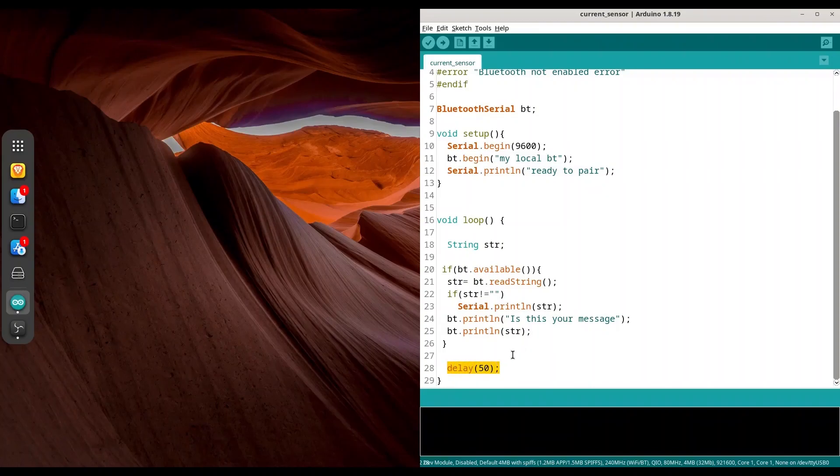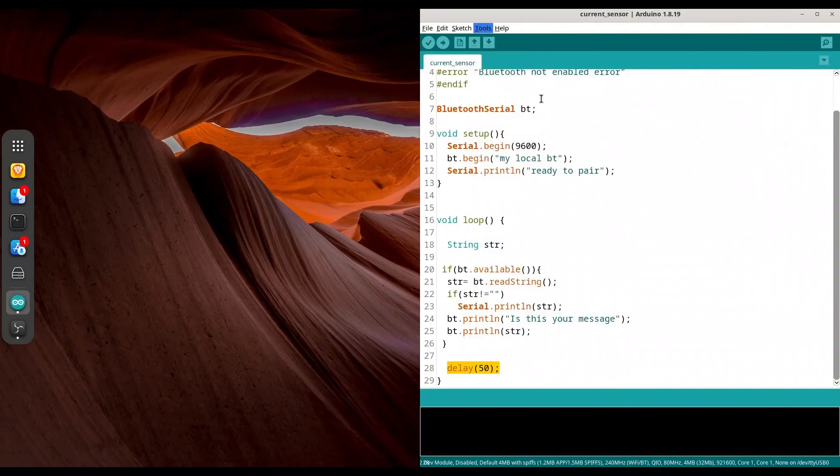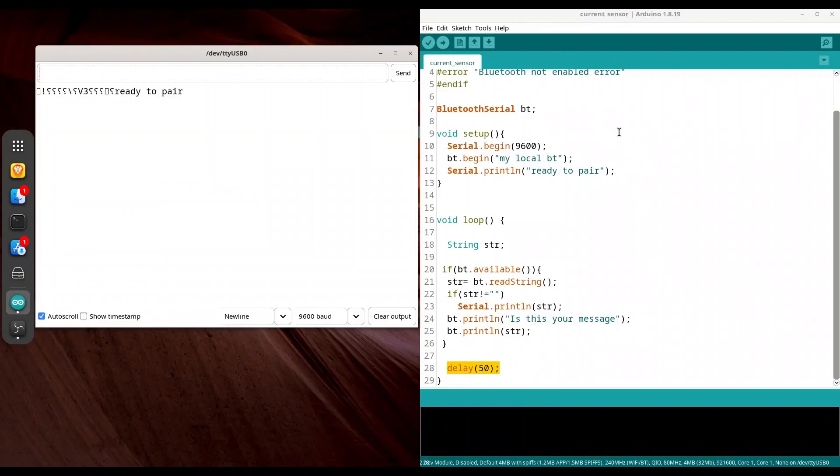I already have this code uploaded, so I am going to open my serial monitor and I am going to reset my microcontroller. We are ready to pair.